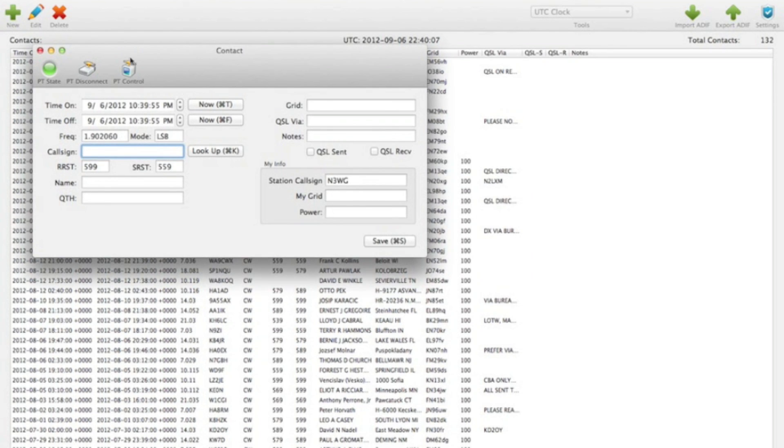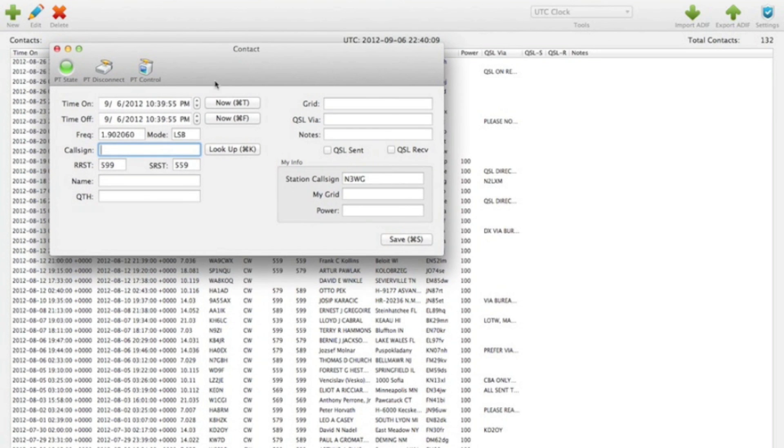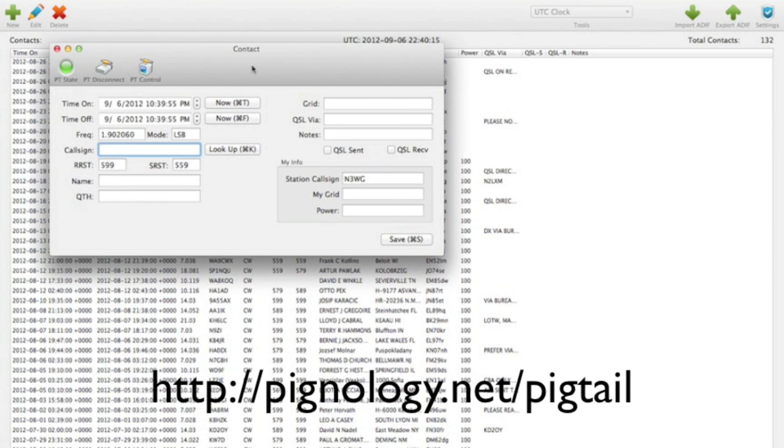So this is Hamlog on Mac. This is available in the Mac App Store for 99 cents. And the pigtail, I'll put a link up here in the video. If you need more information on that. And let me know what you think.